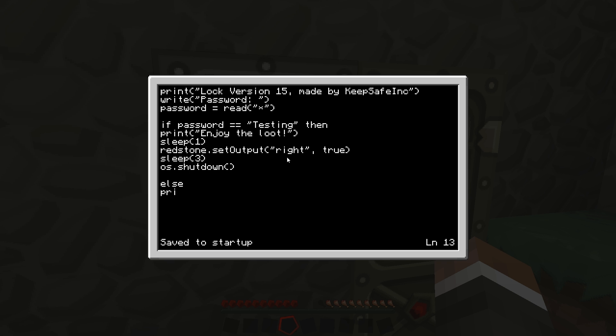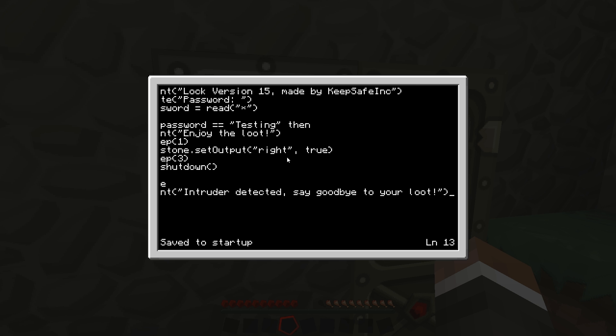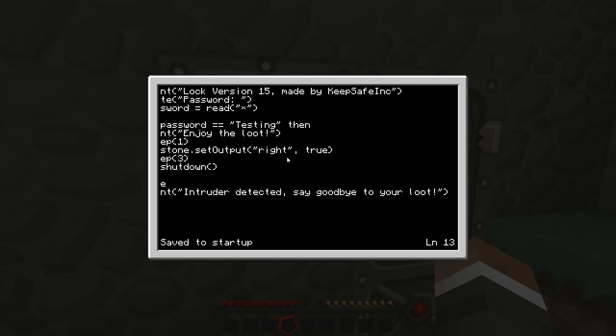So if it's something else we're going to do print, and I think I'll do intruder detected. I like that, intruder detected, say goodbye to your loot.